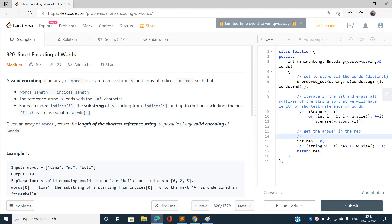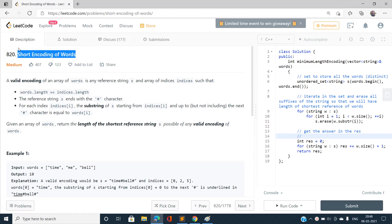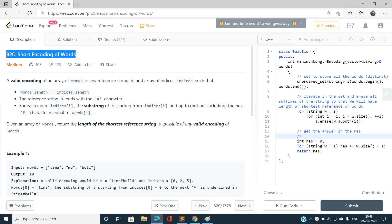Hi everyone, this is Sunny Kumar from IIT BHU and welcome to my channel Code with Sunny. Today I am going to discuss the problem Short Encoding of Words, index number 820, and the problem is of medium type.